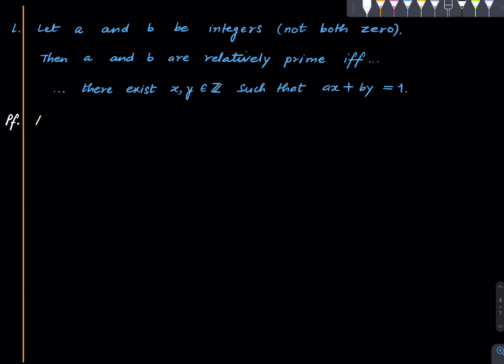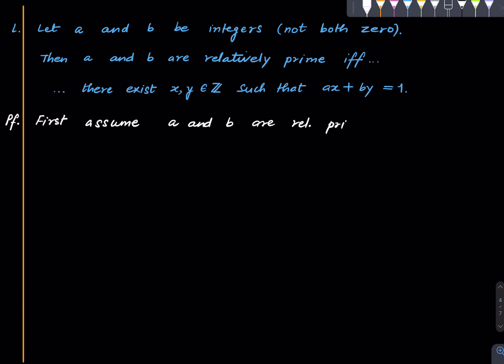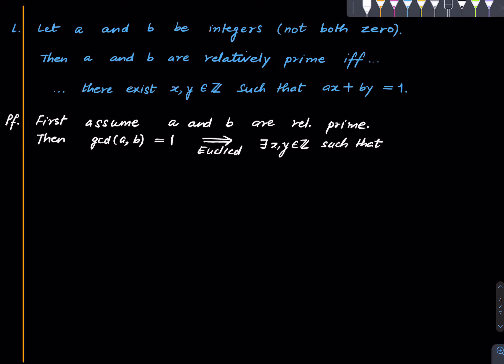All right so what is the proof? So first assume a and b are relatively prime. Then I mean by definition we have GCD is one which implies by Euclid's theorem that there exist integers x and y such that ax + by is one. So one direction is clear from Euclid's theorem.